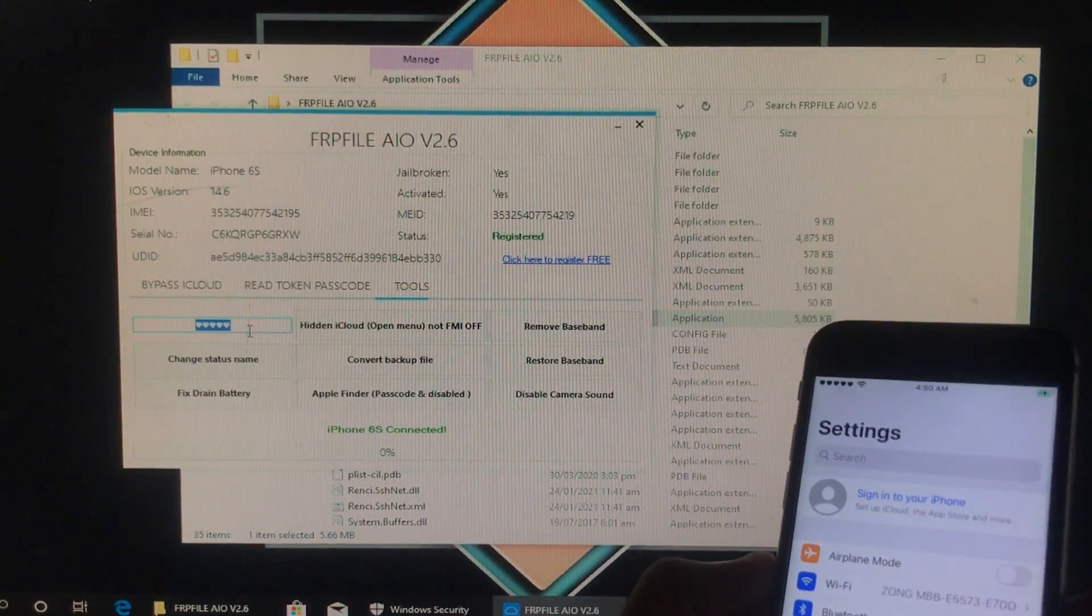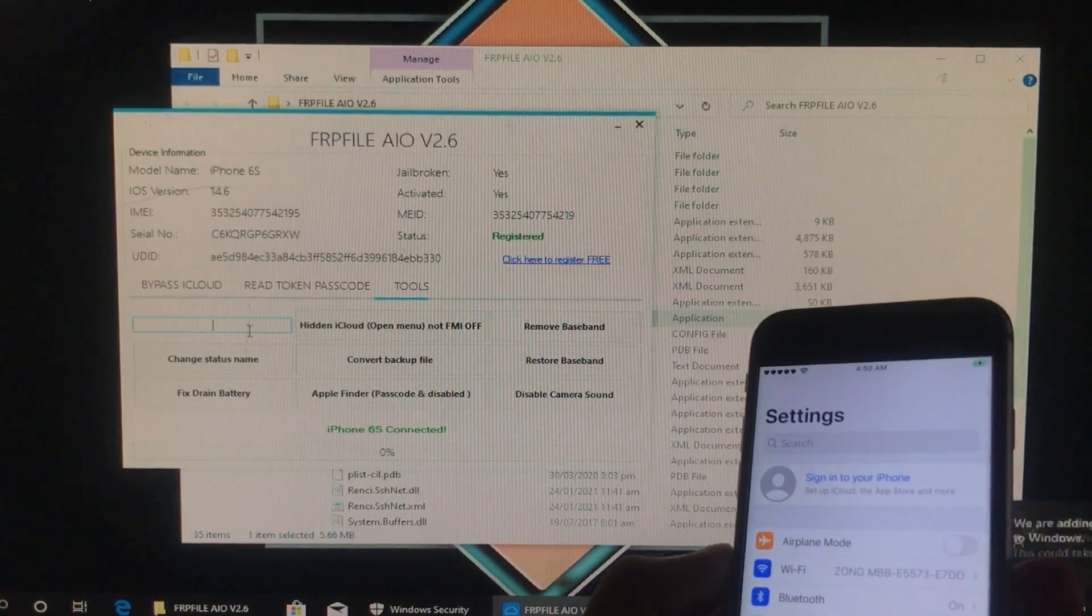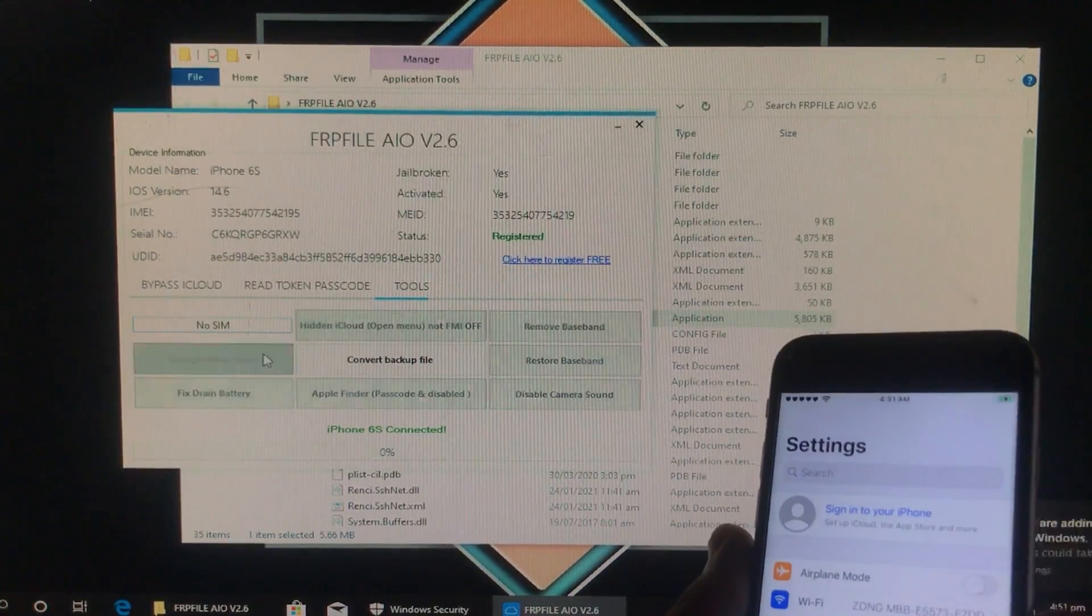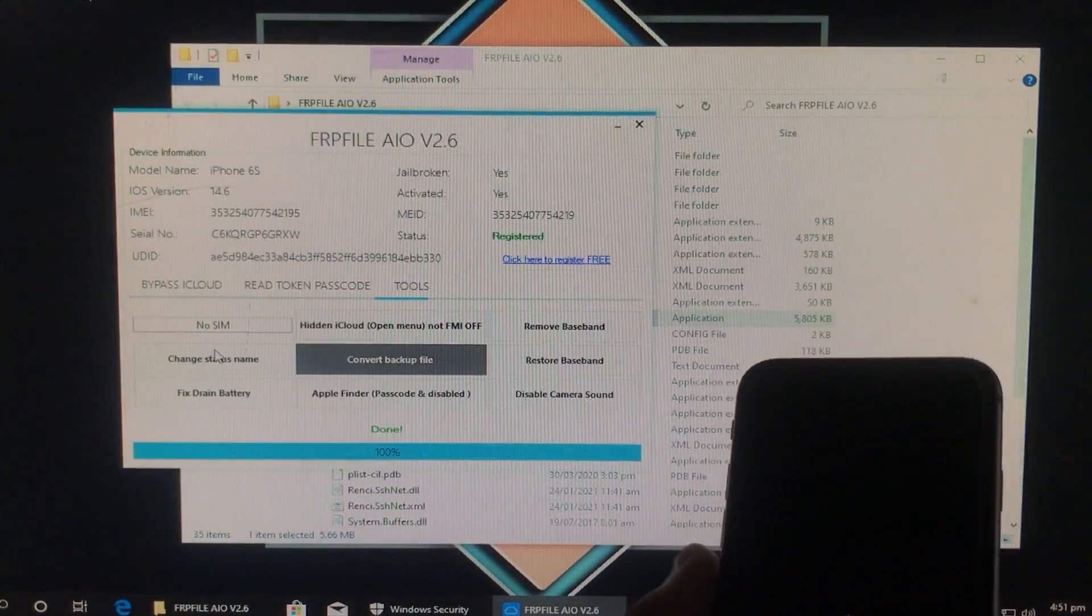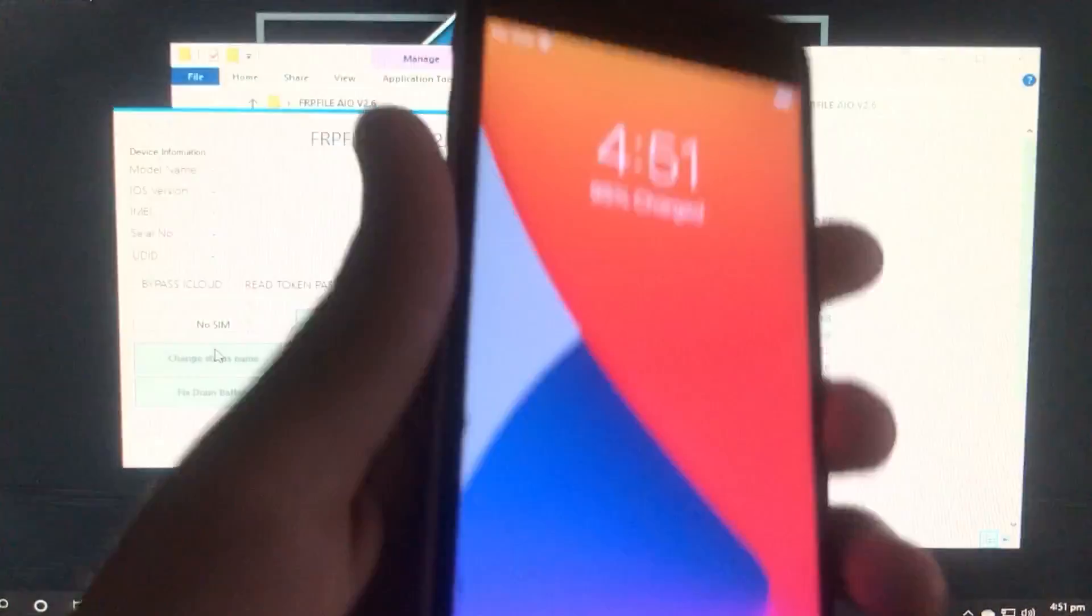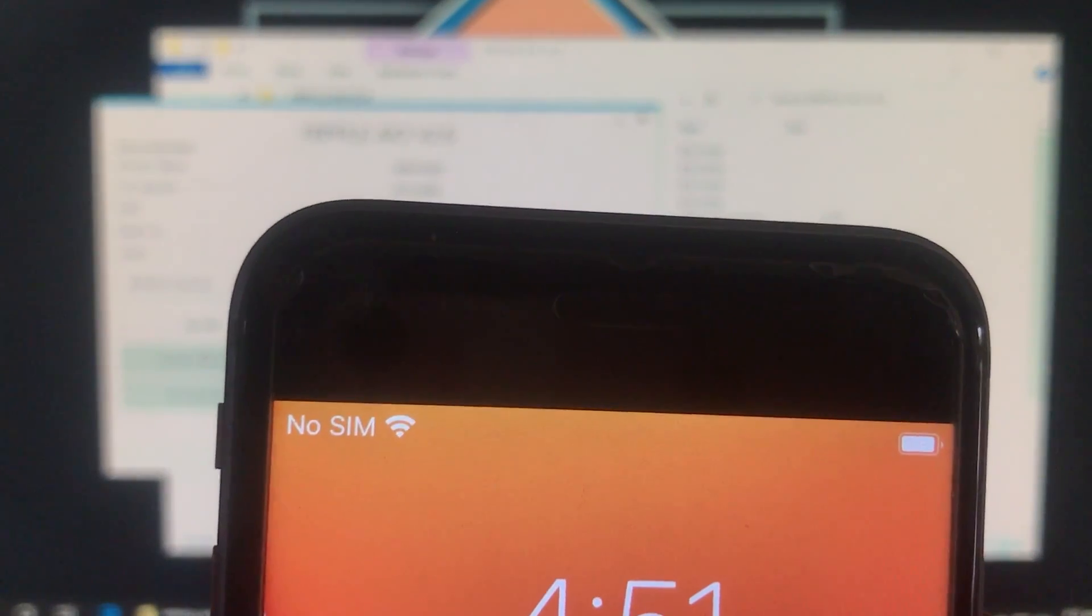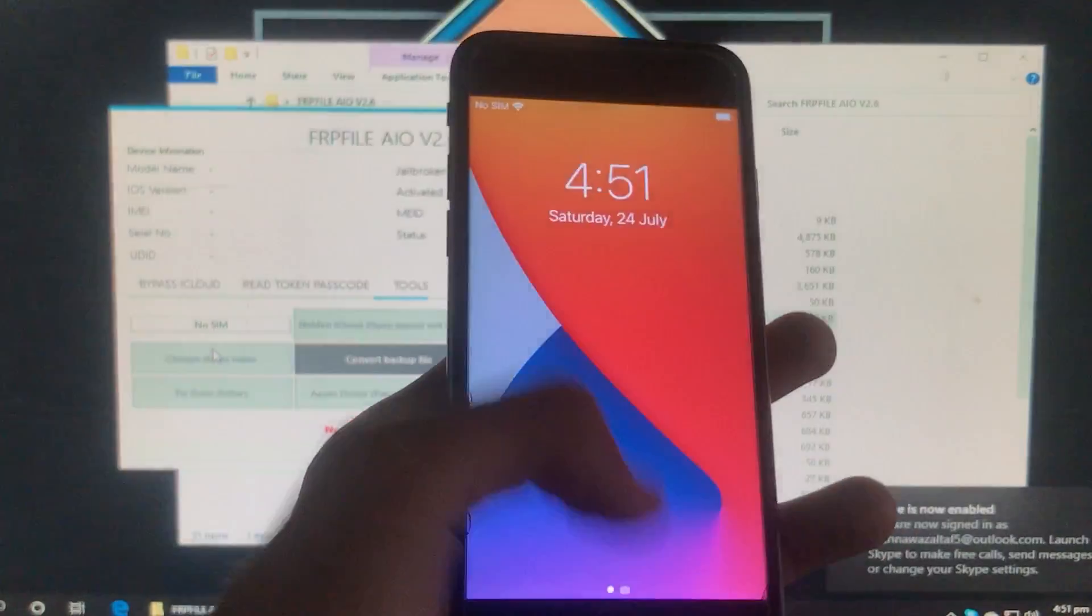And here you can type the status name whatever you like. So I'm going to type down here no SIM. You can type whatever you want to and click on change the status name. As you can see the status name is successfully changed to no SIM. And now it is looking very good.